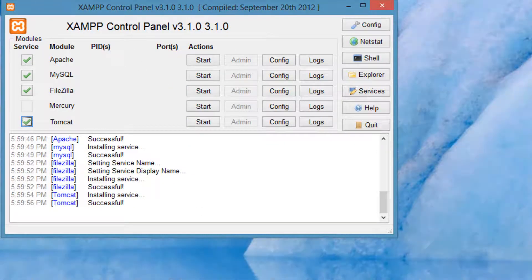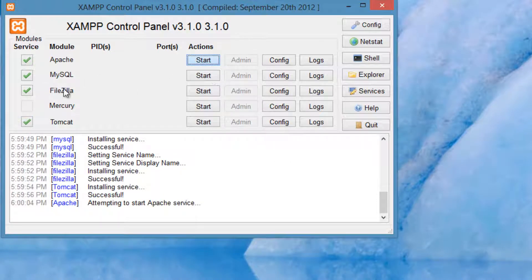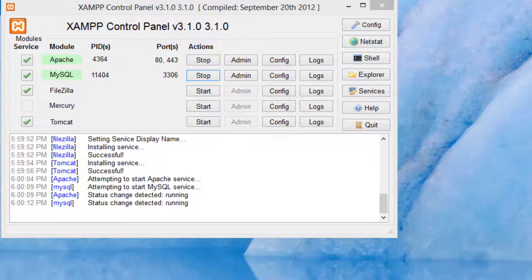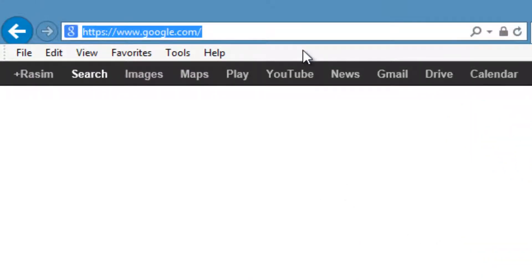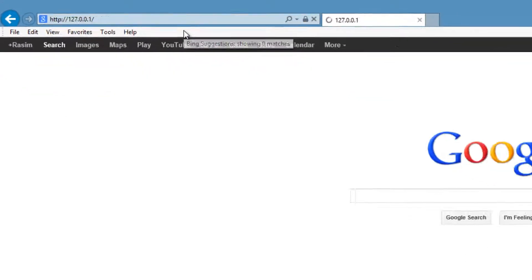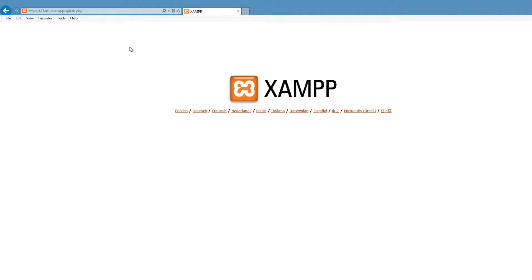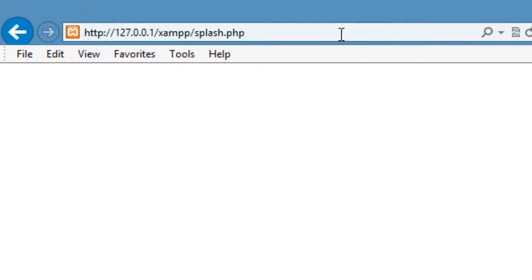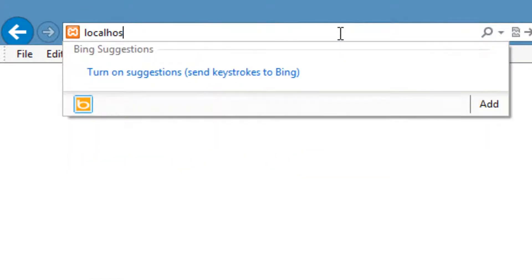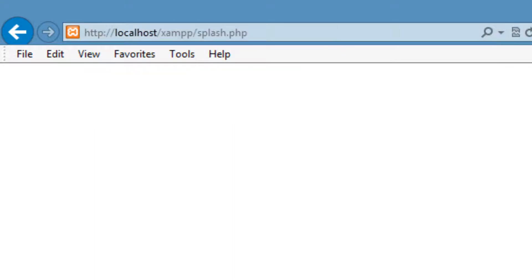Next, we're going to need to make sure we start Apache services and we start MySQL. Then we're going to make sure that our installation was successful — open up your internet browser and on the address bar type in 127.0.0.1 and hit Enter. If everything was installed successfully, you're going to see the XAMPP logo. There's another way to get there: you can type in localhost and hit Enter — it's pretty much the same thing.